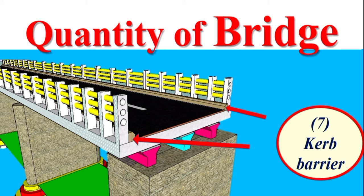Dear students, let's work on this bridge and calculate the curve barrier quantity.